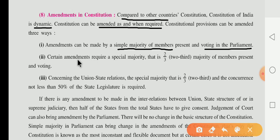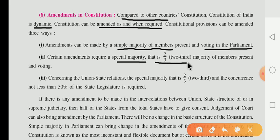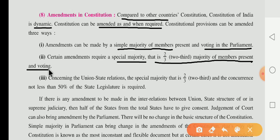Second, certain amendments require a special majority. In this special majority, two-thirds of the members present and voting are required to bring a change in the amendment of the constitution.